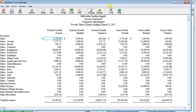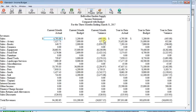Well this is the report, the financial statement that she's talking about. It has current month columns for both actual and budget, the variance, and then year to date columns for actual and budget and the variance.